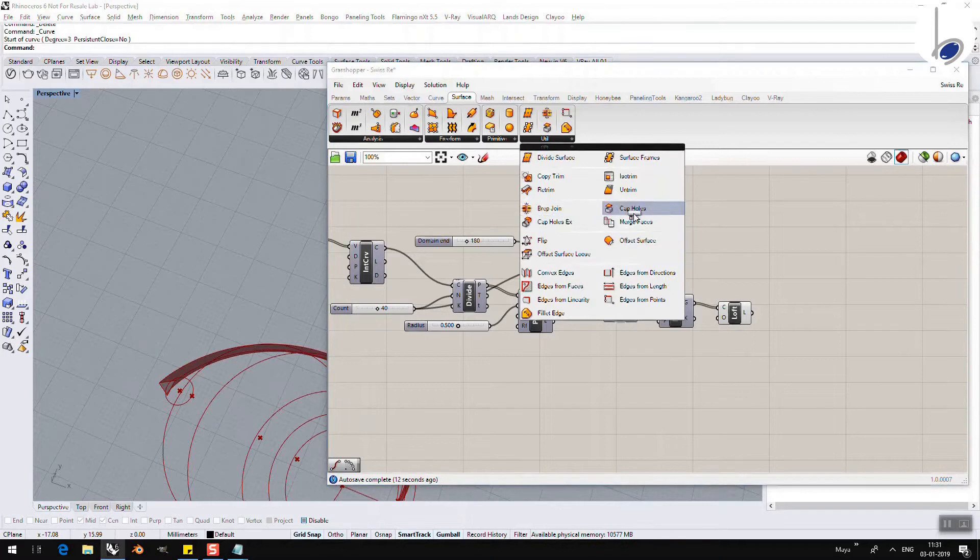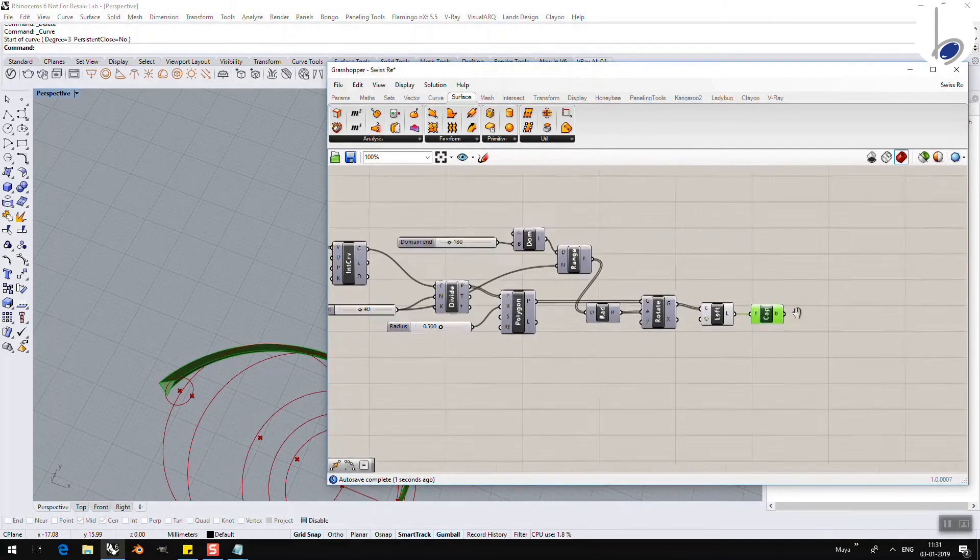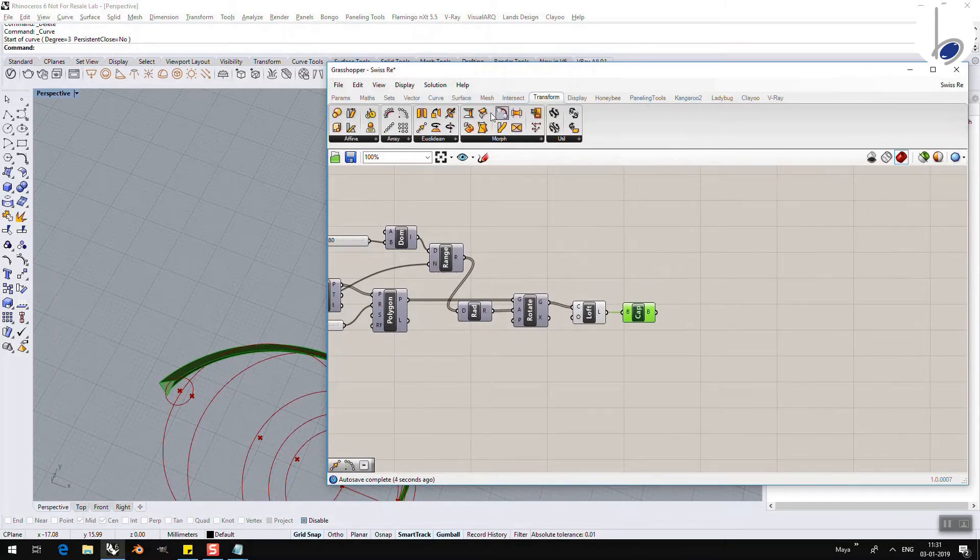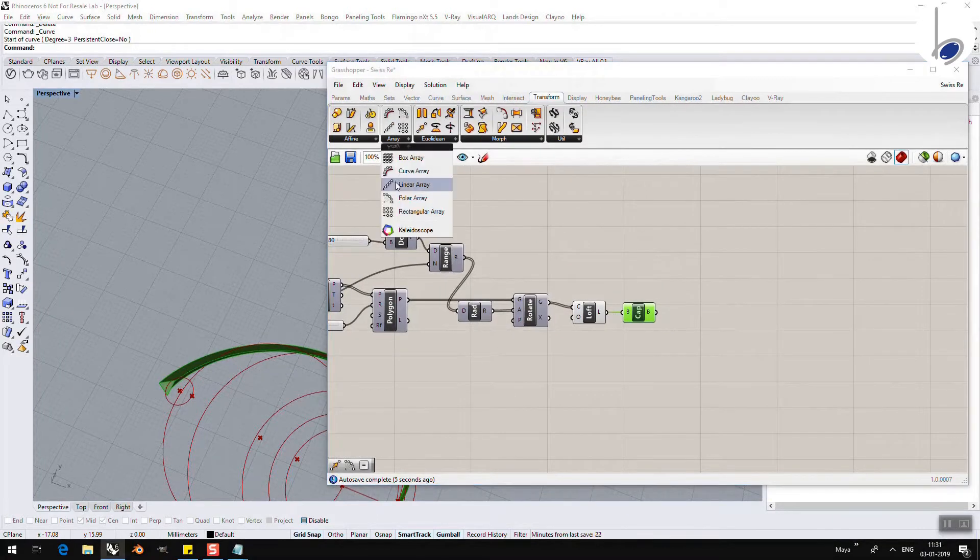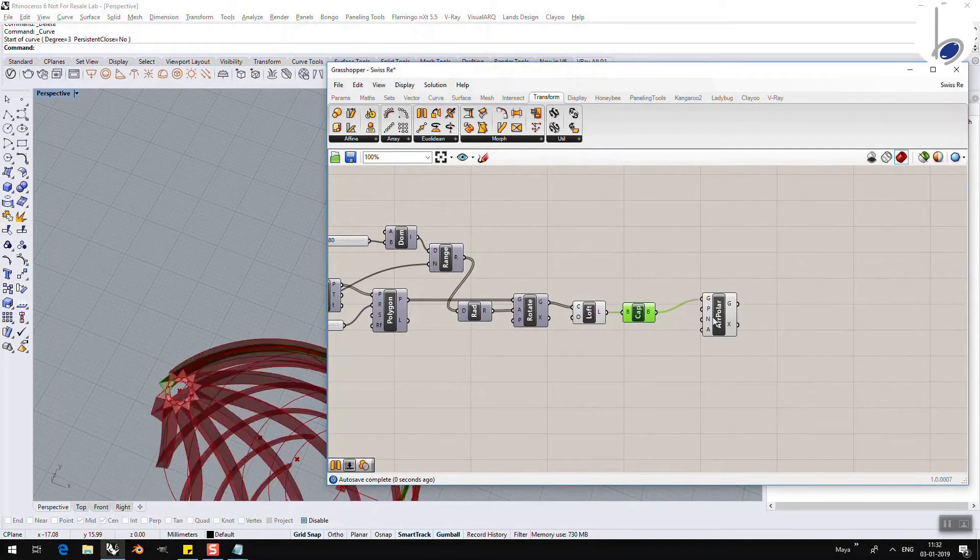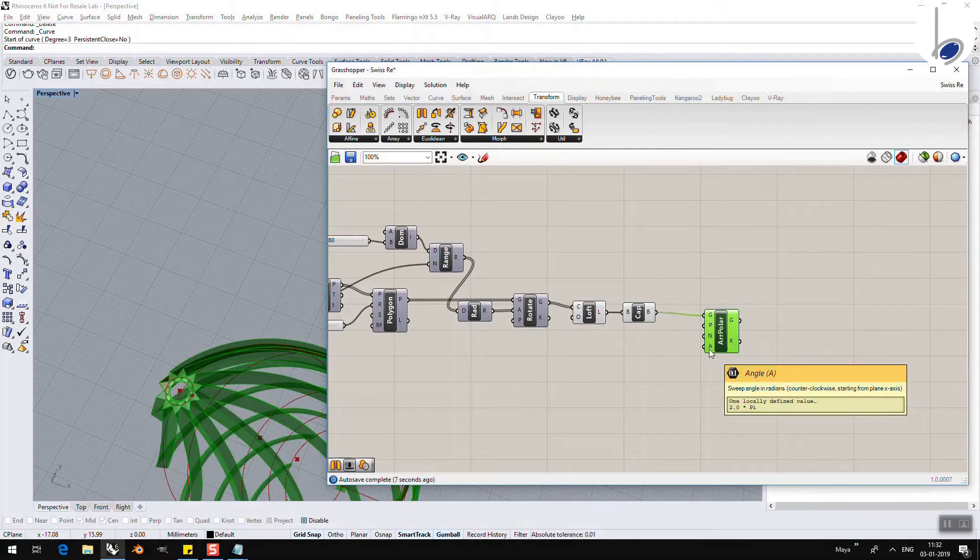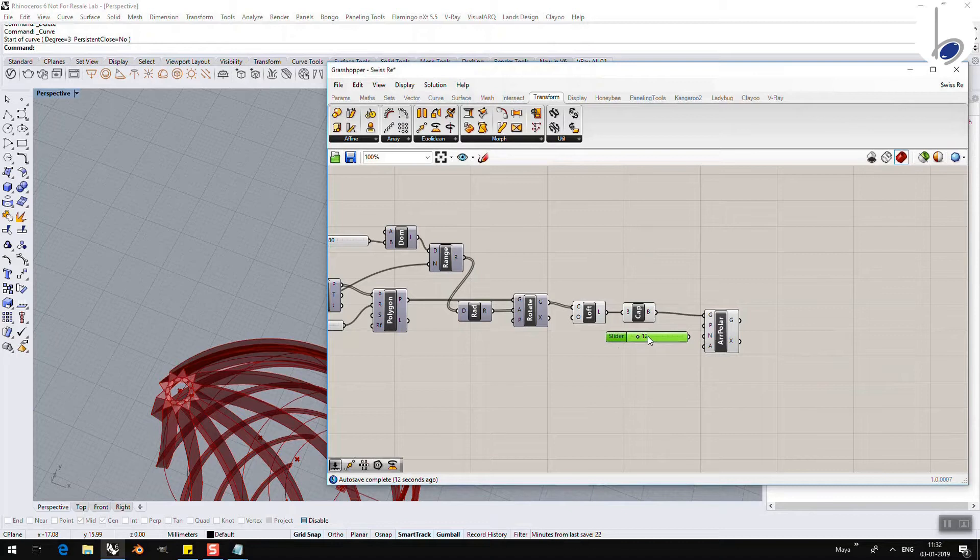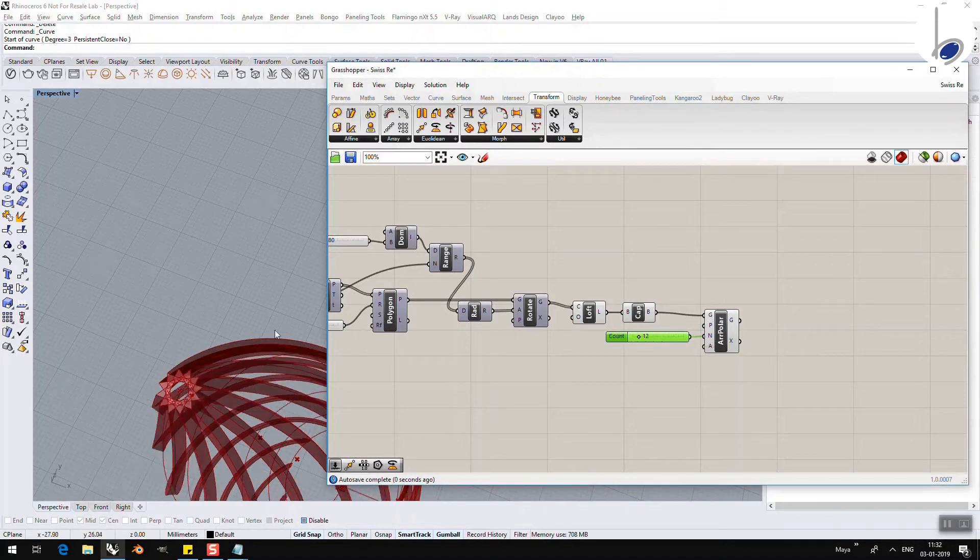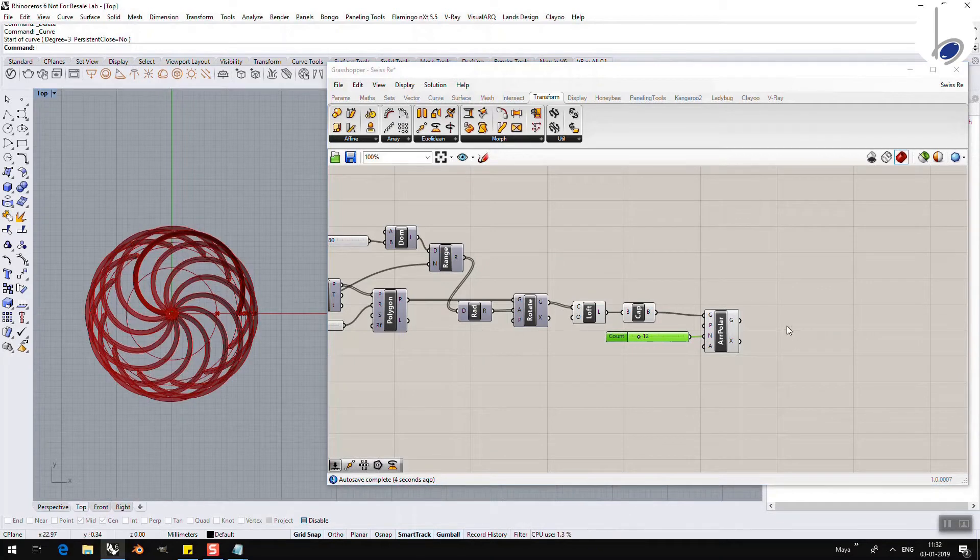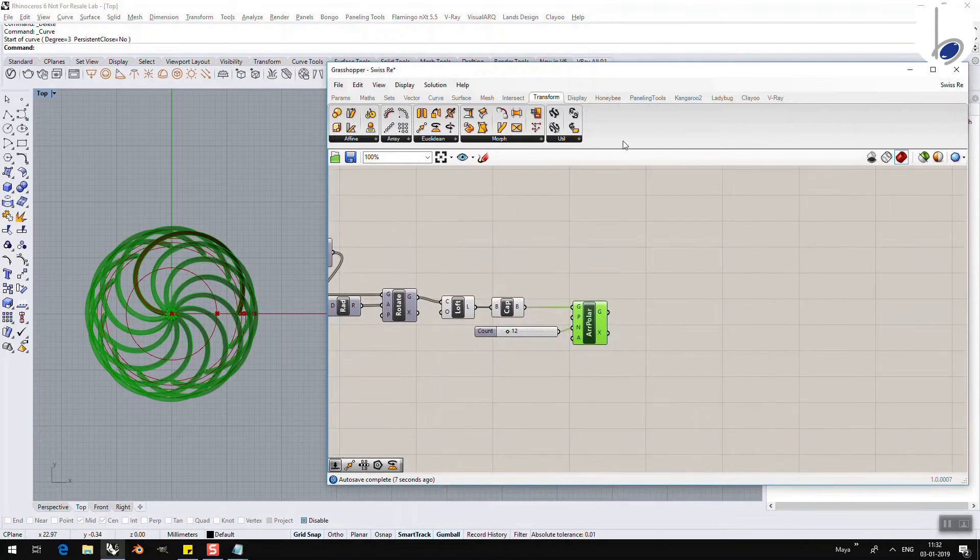And I need to array these. So, I go to Transform, Array, I am going to take a Polar Array, what to array? This. To array. Plane, X, Y plane, numbers and angle. Two by pi is nothing but 360 degrees. So, I can choose whether I want 10, 12, 8, how many numbers out here and from top, this is how I see it. I need a mirror of this for the opposite direction. So, I go again to Euclidean, Mirror and my plane is fine.